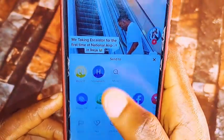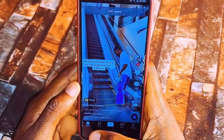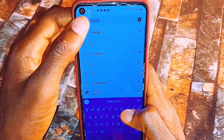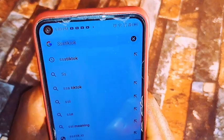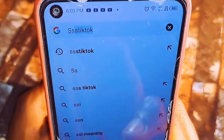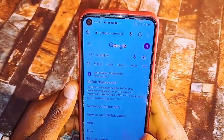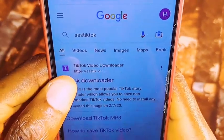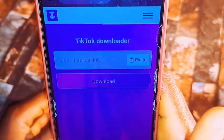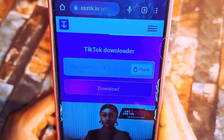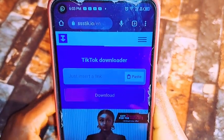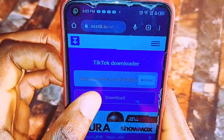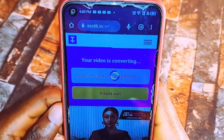Once you copy the link, the next thing you want to do is come over to your Chrome browser or any browser you're using. Then search for SSS TikTok. Once it loads, it will bring up the first website — just click on it. Then on the home page of the website, insert the TikTok link you just copied, paste it, and click on download.